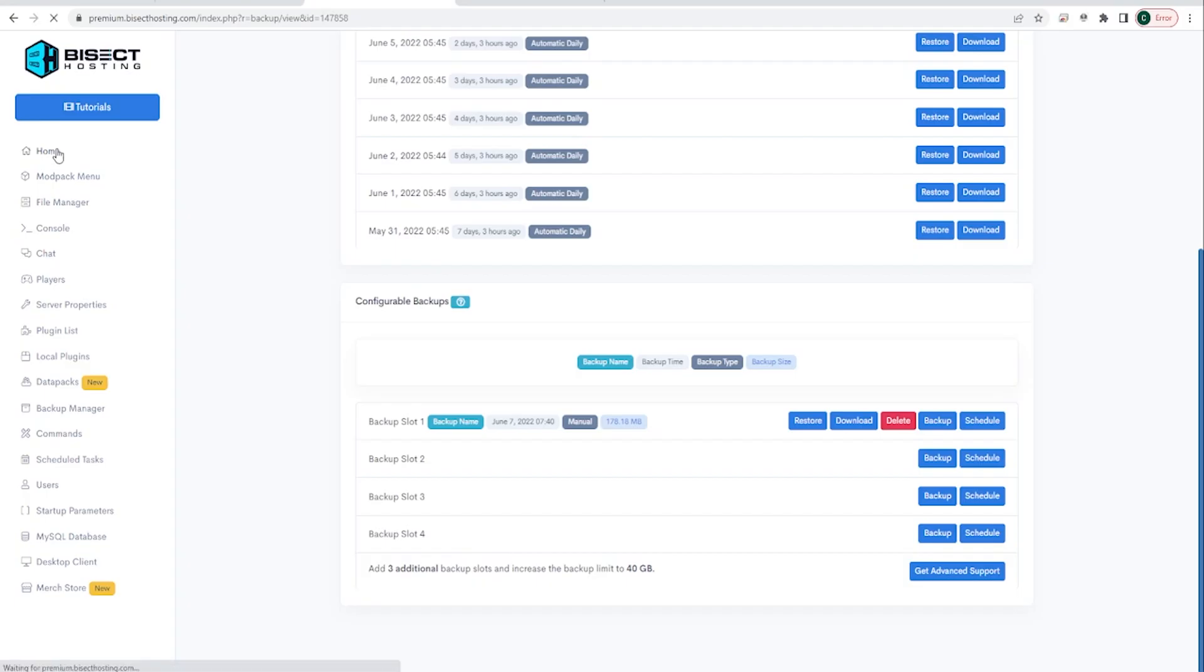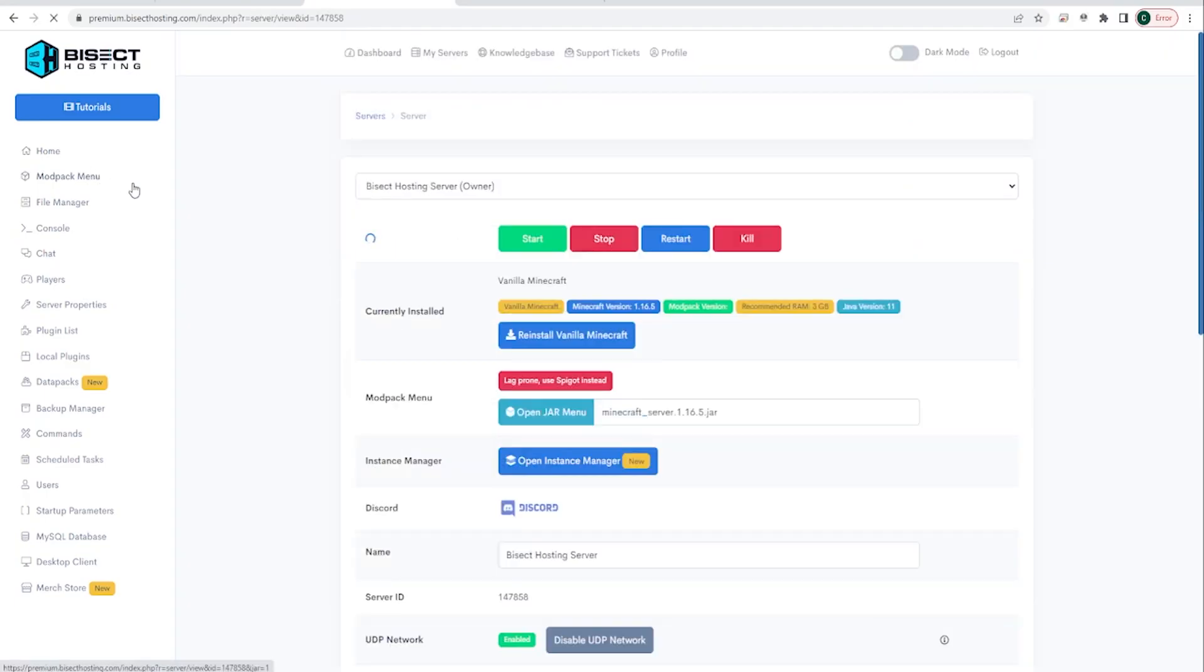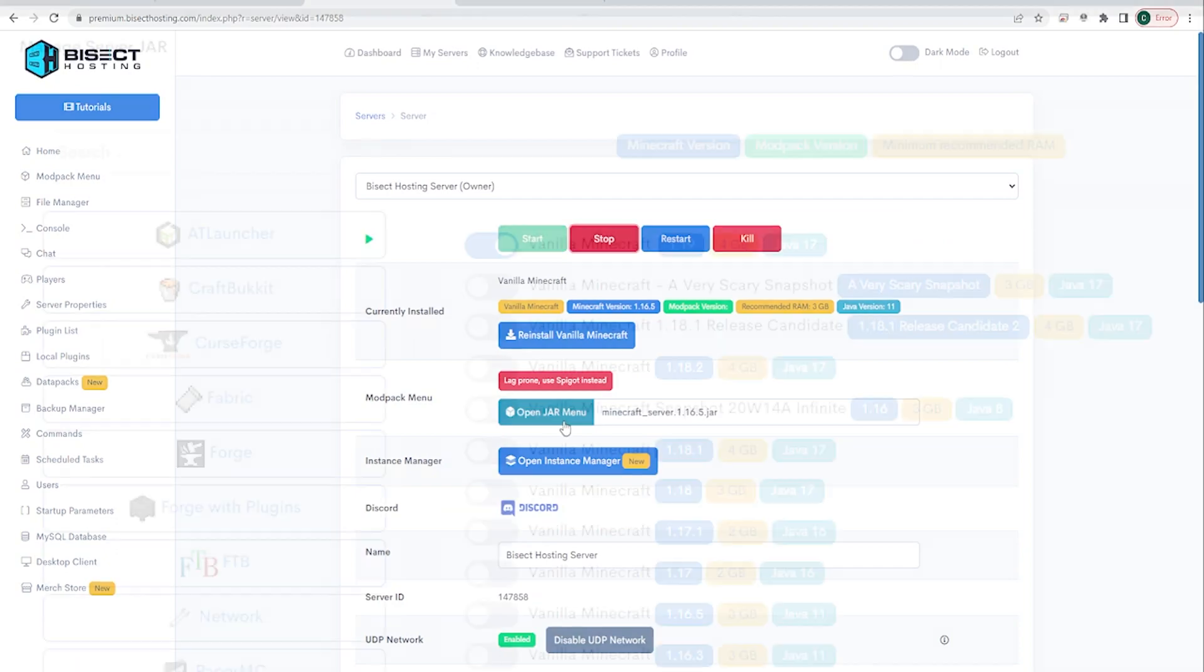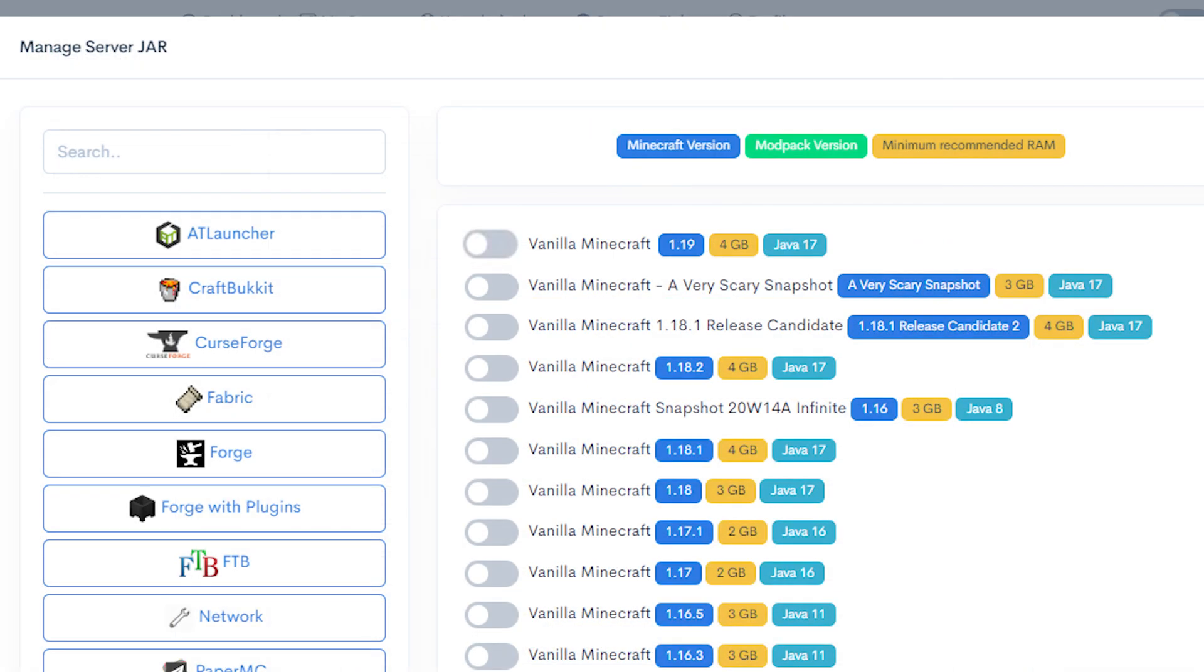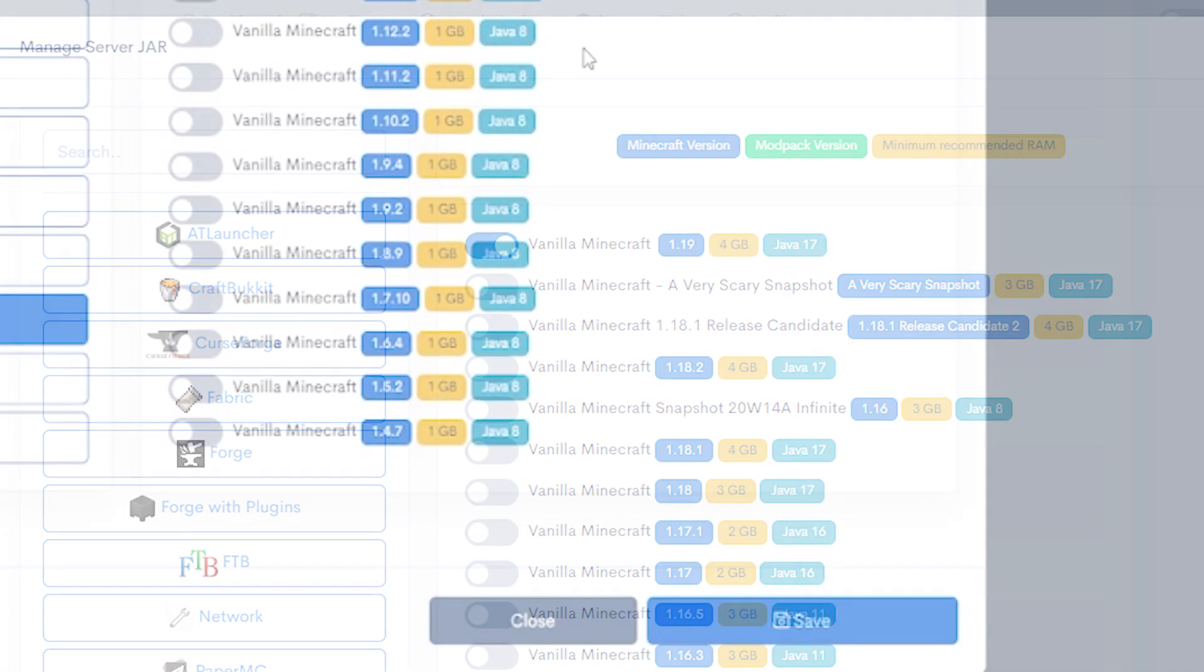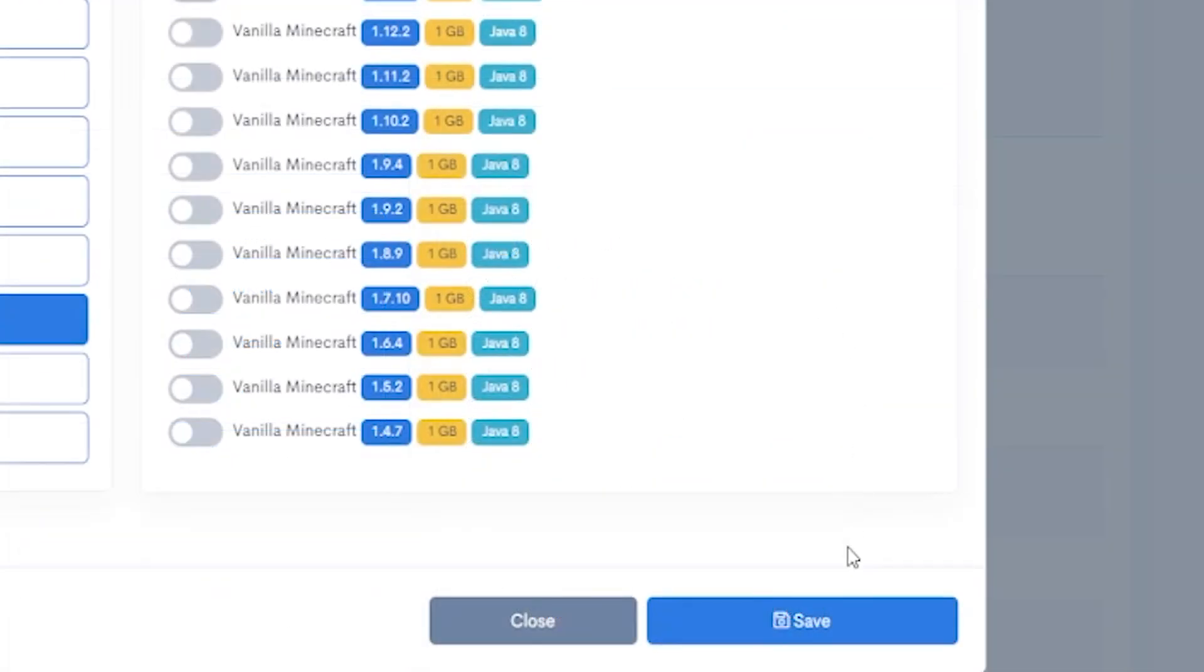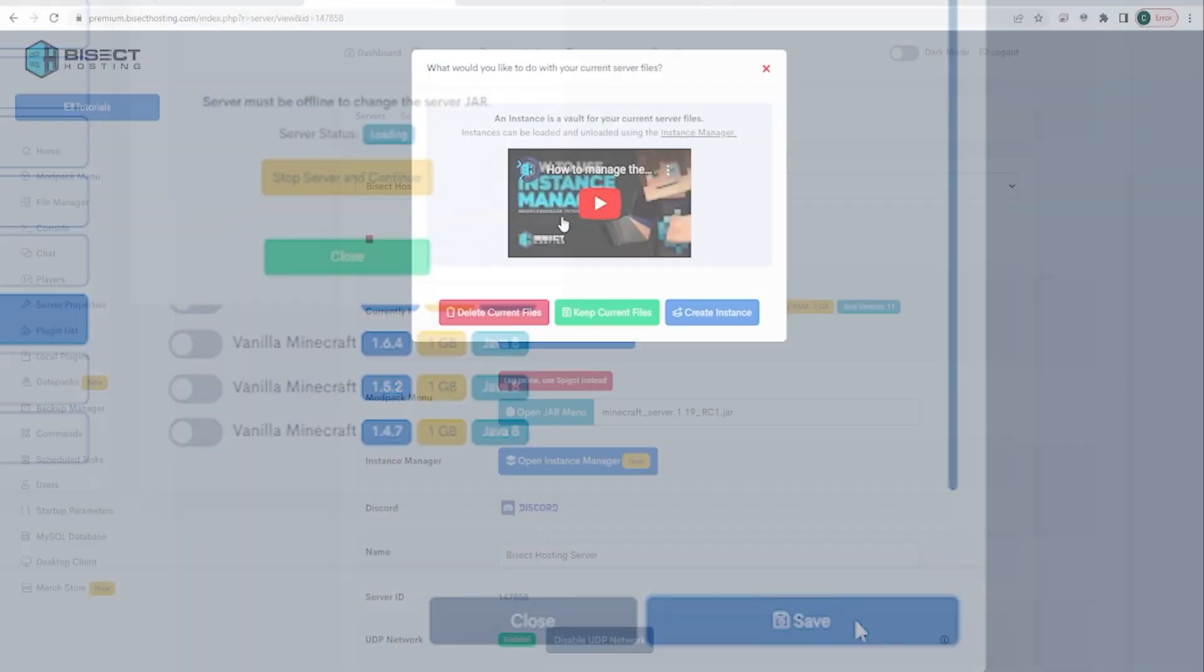Once that's finished, we can go back to the home menu and stop our server. Now we can open the jar menu and you should see vanilla Minecraft 1.19. Go ahead and select that and scroll down to save.